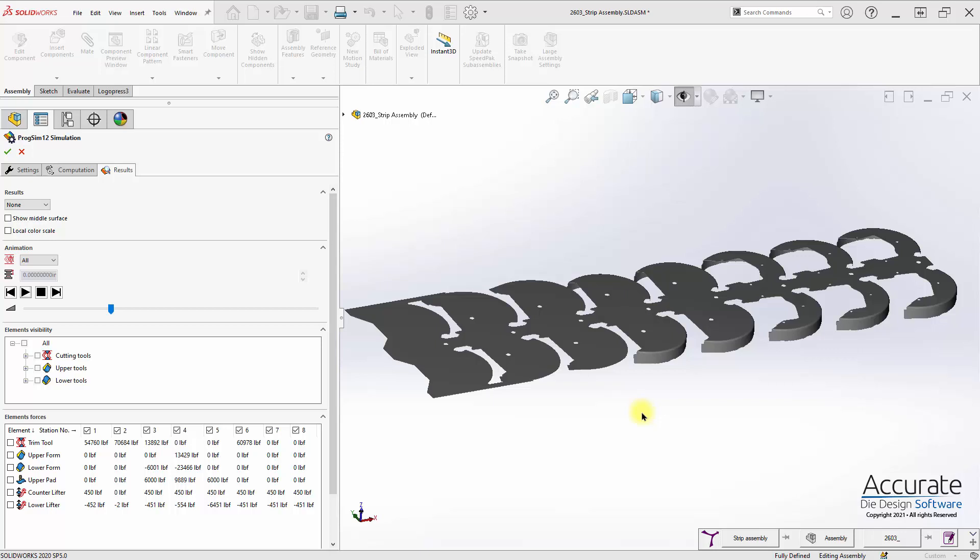In this video we will show a comparison of the formability of a part depending on which tooling is included in the die. This strip is from a die that was designed many years ago without the use of any FEA forming analysis, and so we have already run a simulation within ProgSim.